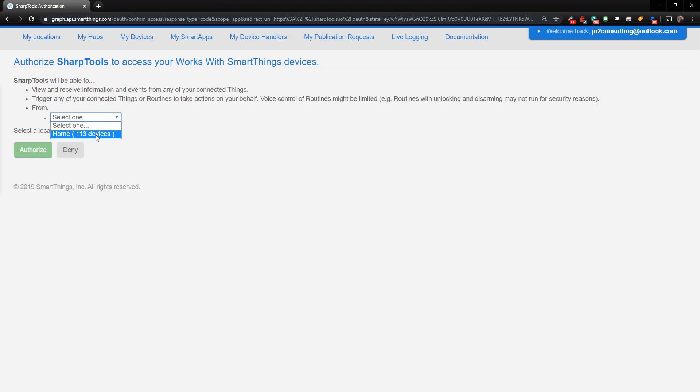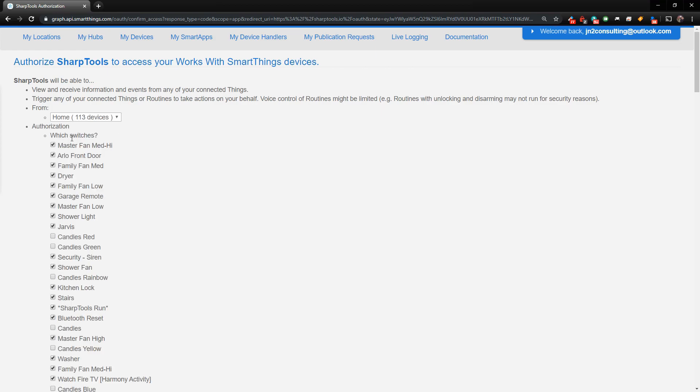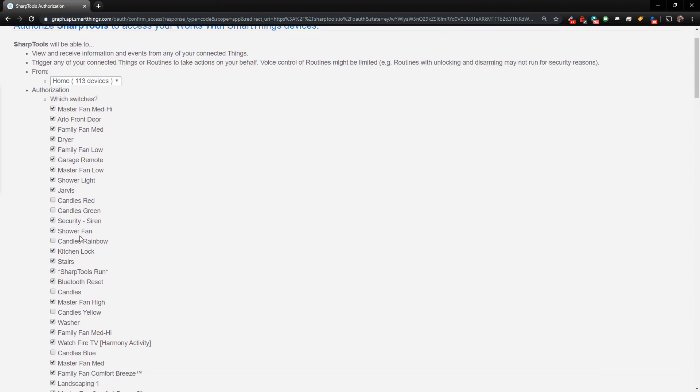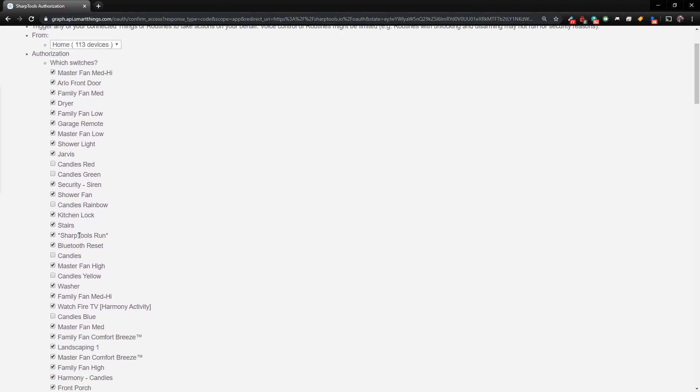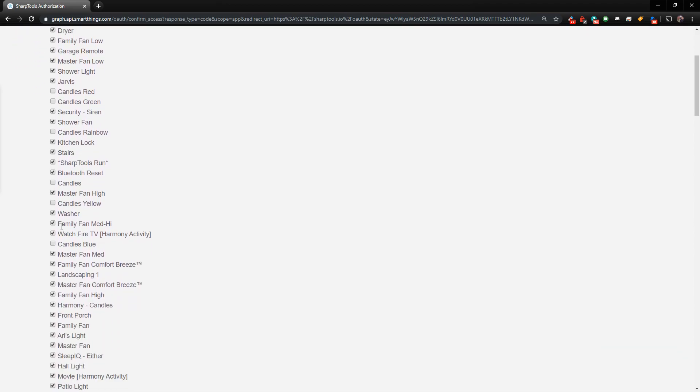So you're going to click on, usually you only have one, but you could have multiple locations. And now you can see these are all of the devices that I have authorized. If it has a check mark, it's authorized, and it's able to be used in the rules. You can see I just added some candles, so those are not authorized.